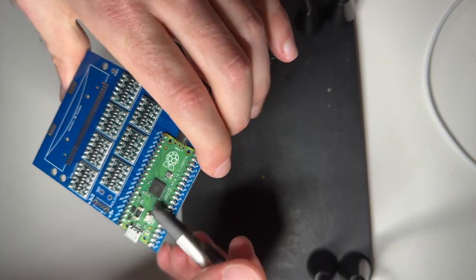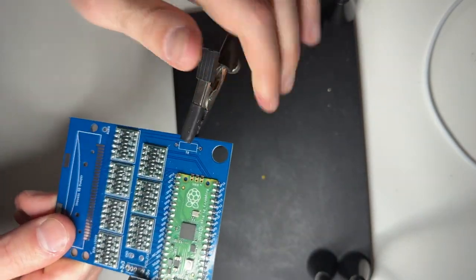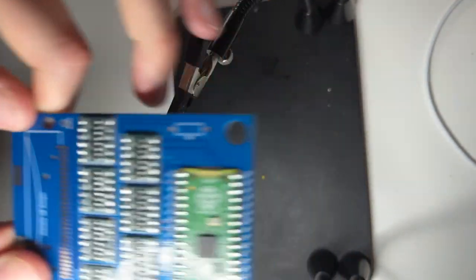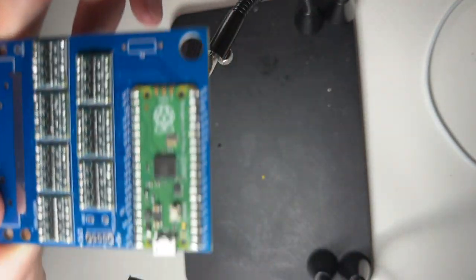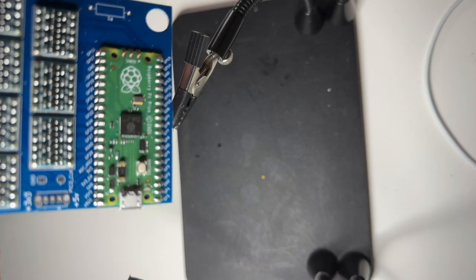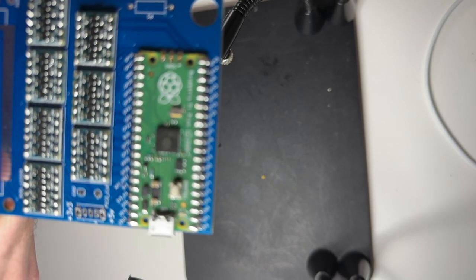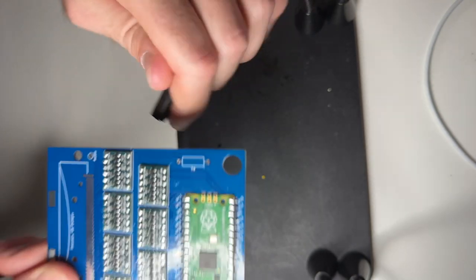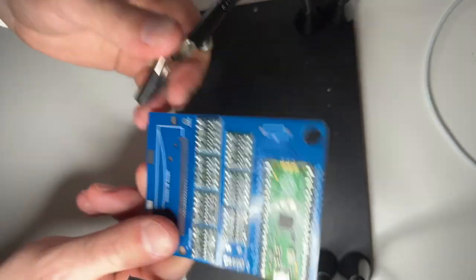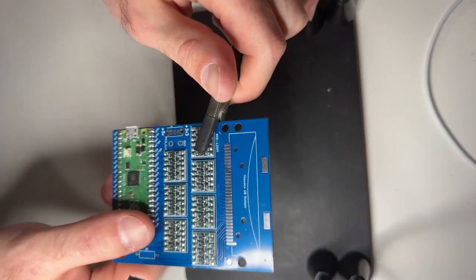So when we're done this is what it should look like. You can see, or maybe not see because of the camera, but yeah basically this is what it should look like when you're done.